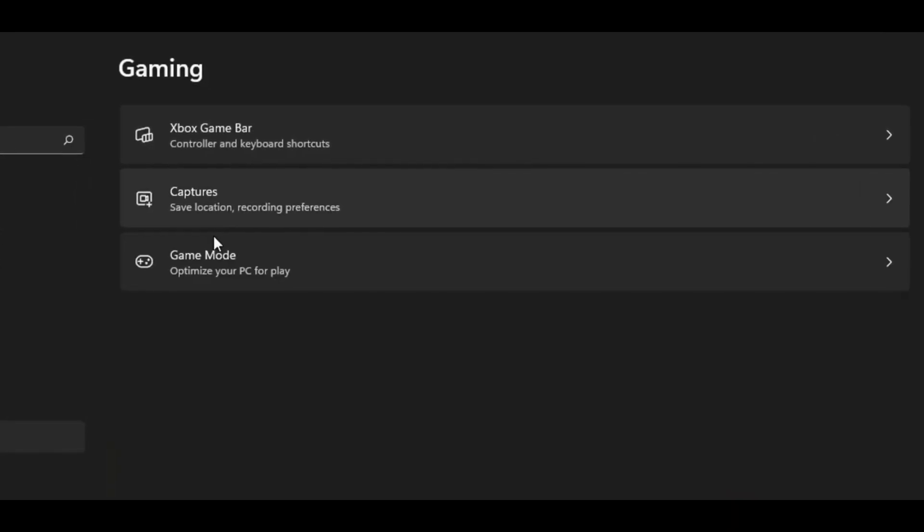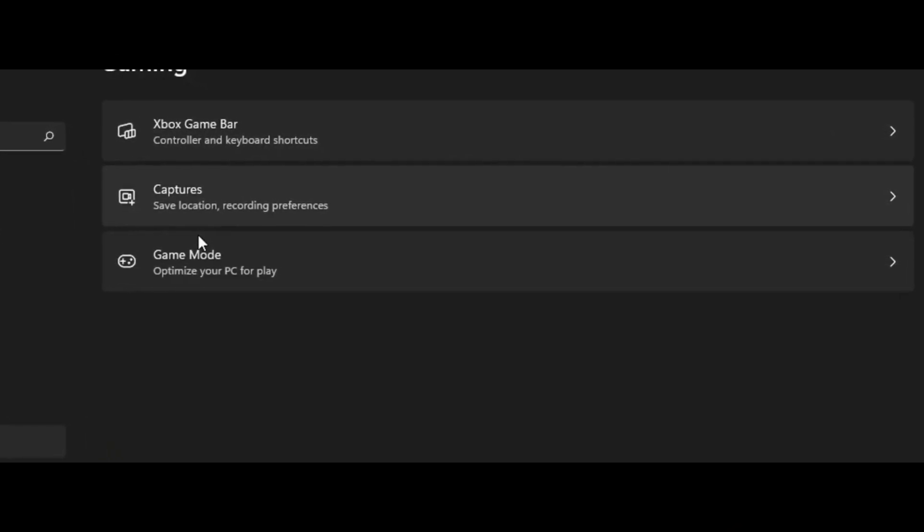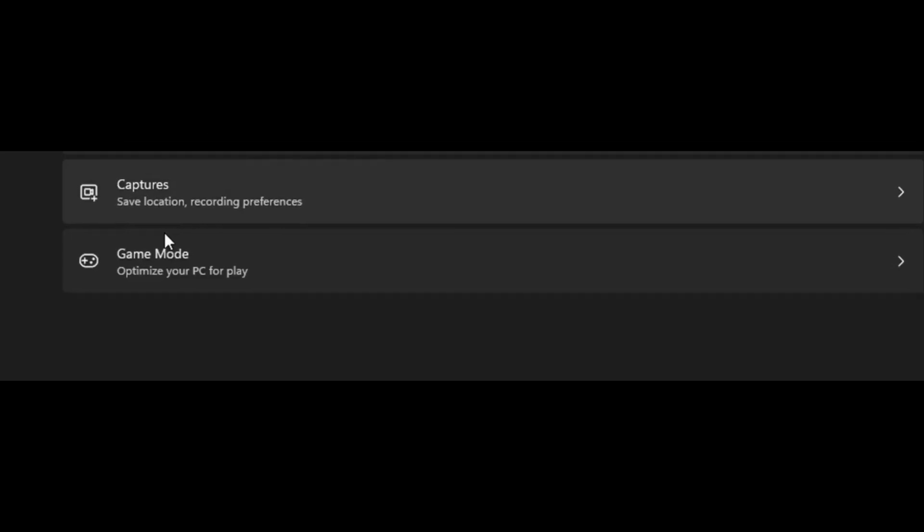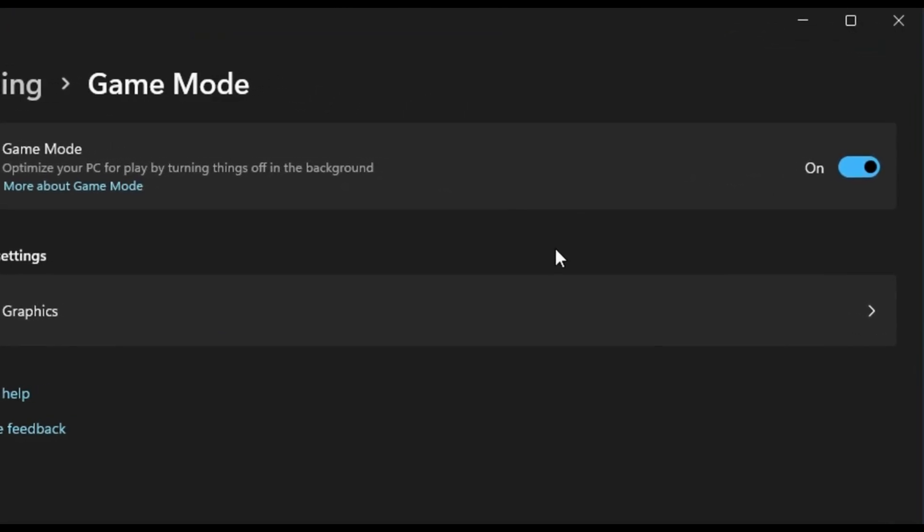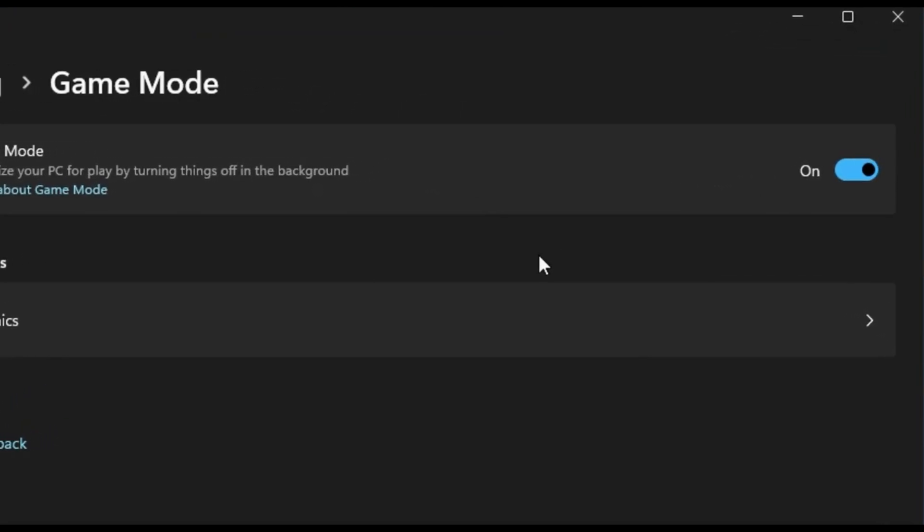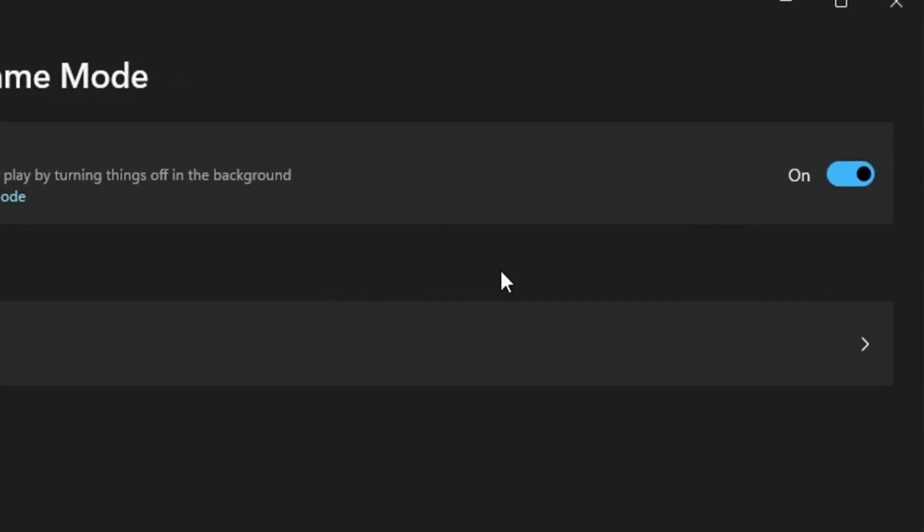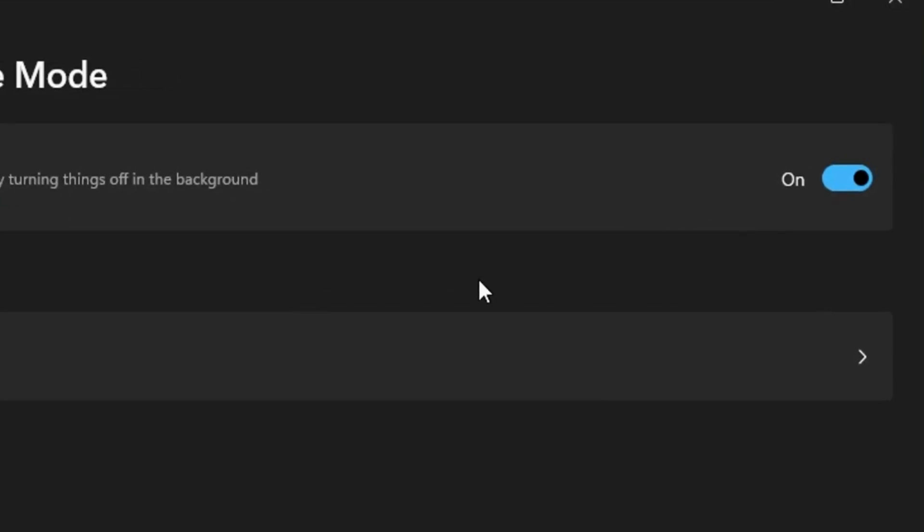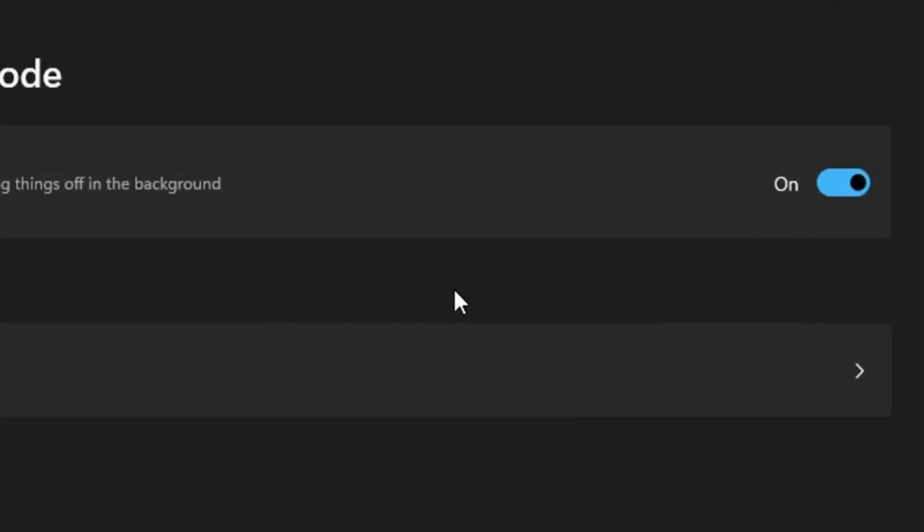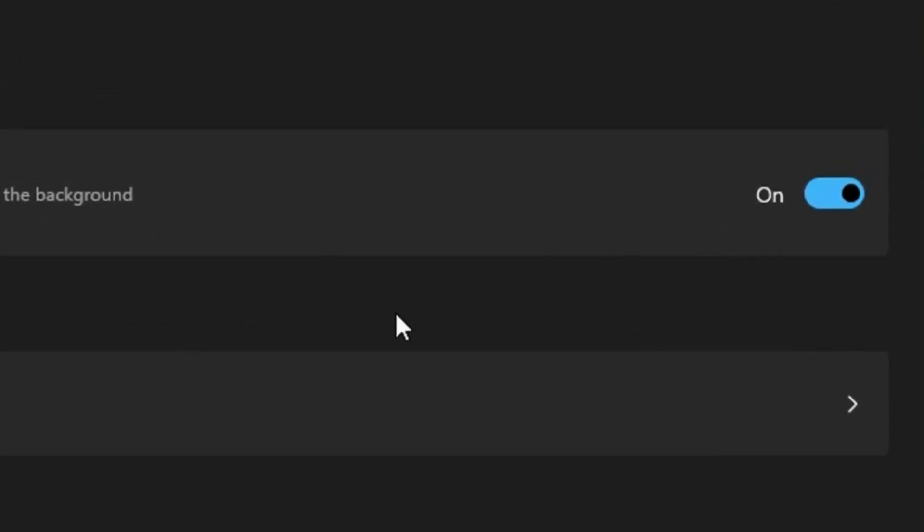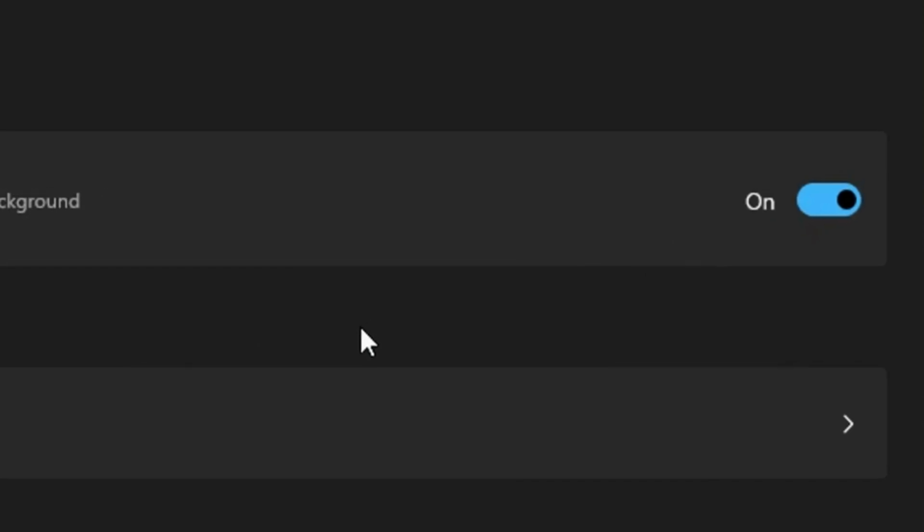You can also go into Game Mode. Now, some people like to enable this, myself included. I think it's better for FPS, but some people prefer to disable it because they think it improves their performance. So you'll have to try this out for yourself.